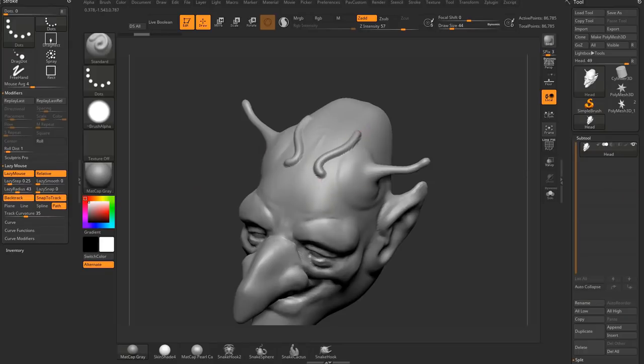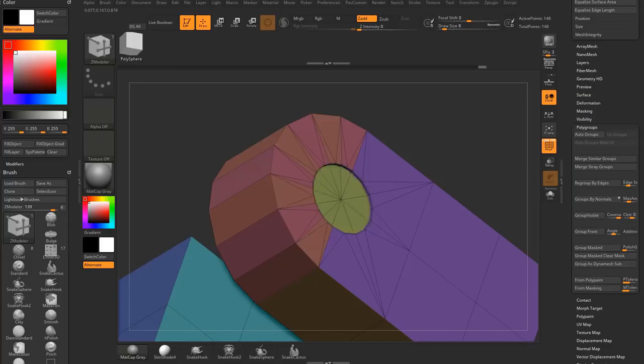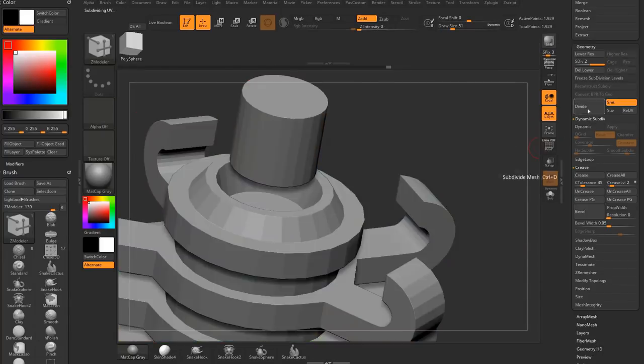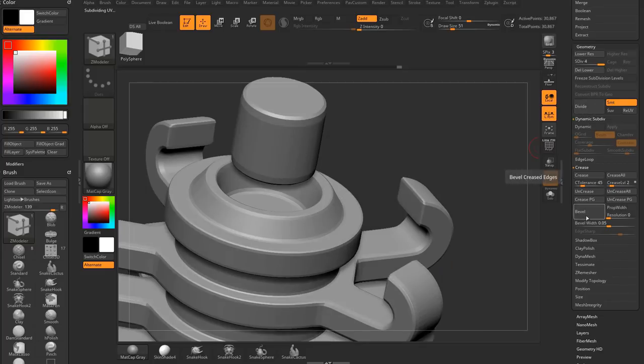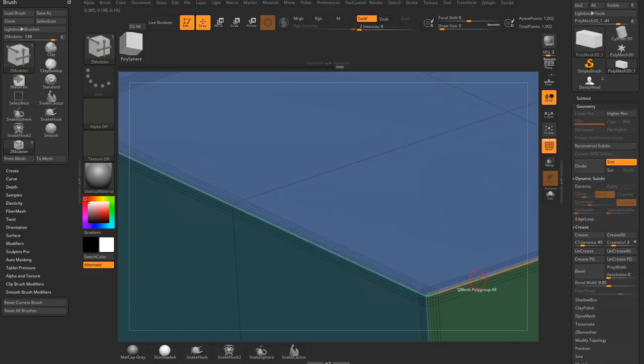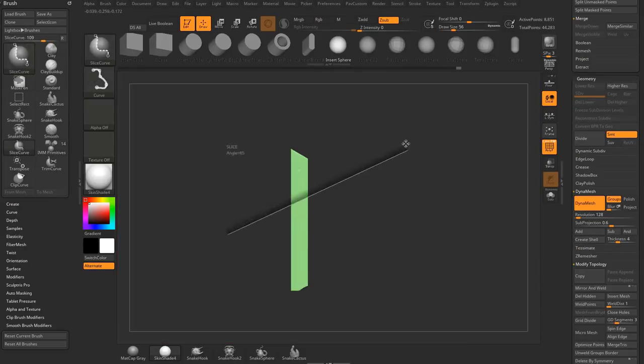By the end of Unit 1 you'll be proficient in general ZBrush usage and even at this early stage be able to create almost anything you want using basic ZBrush functionality.